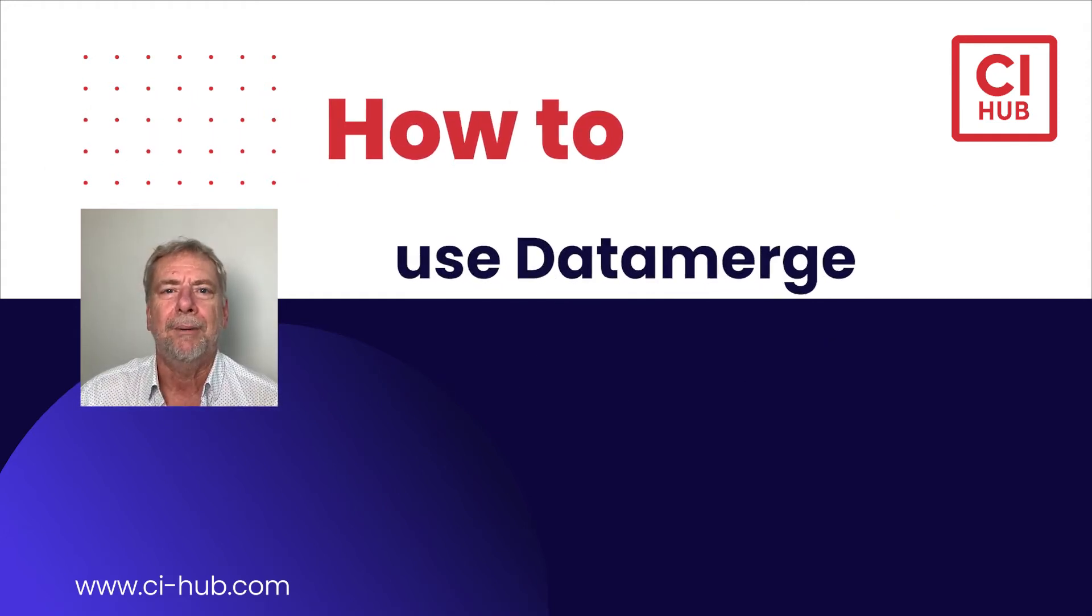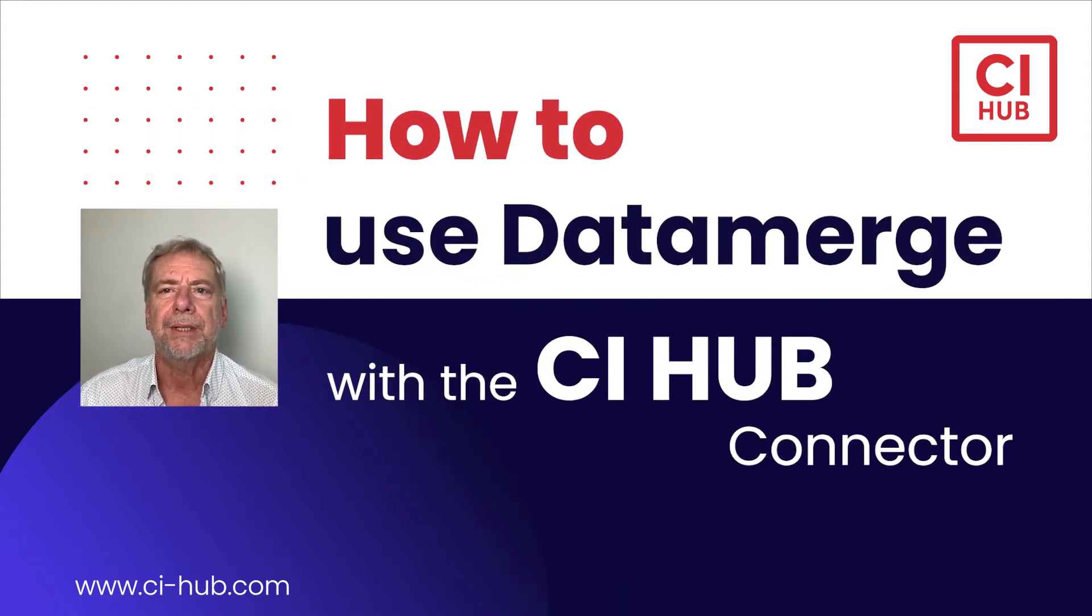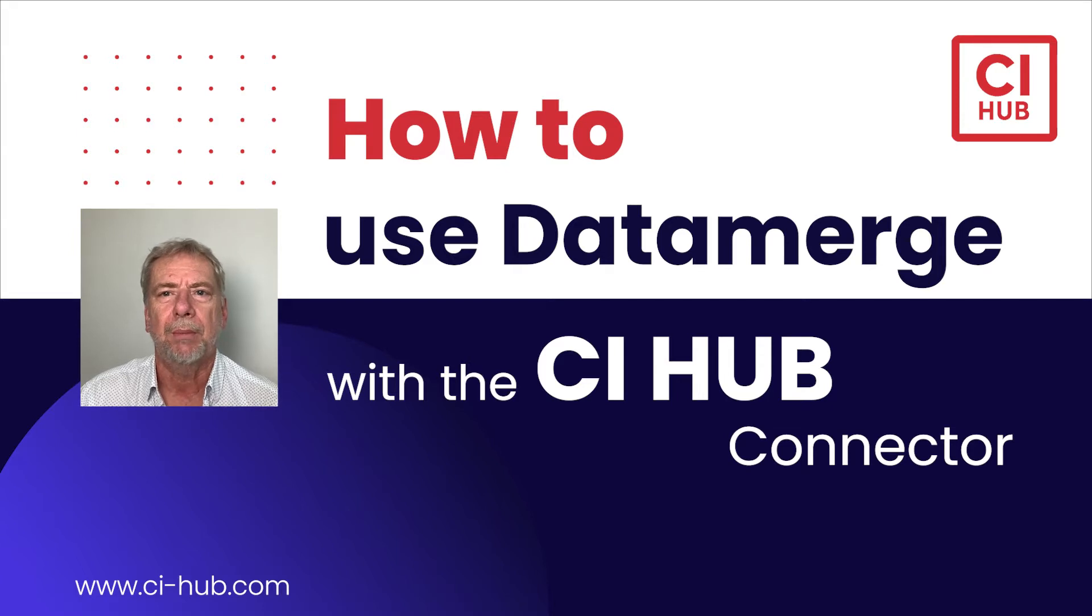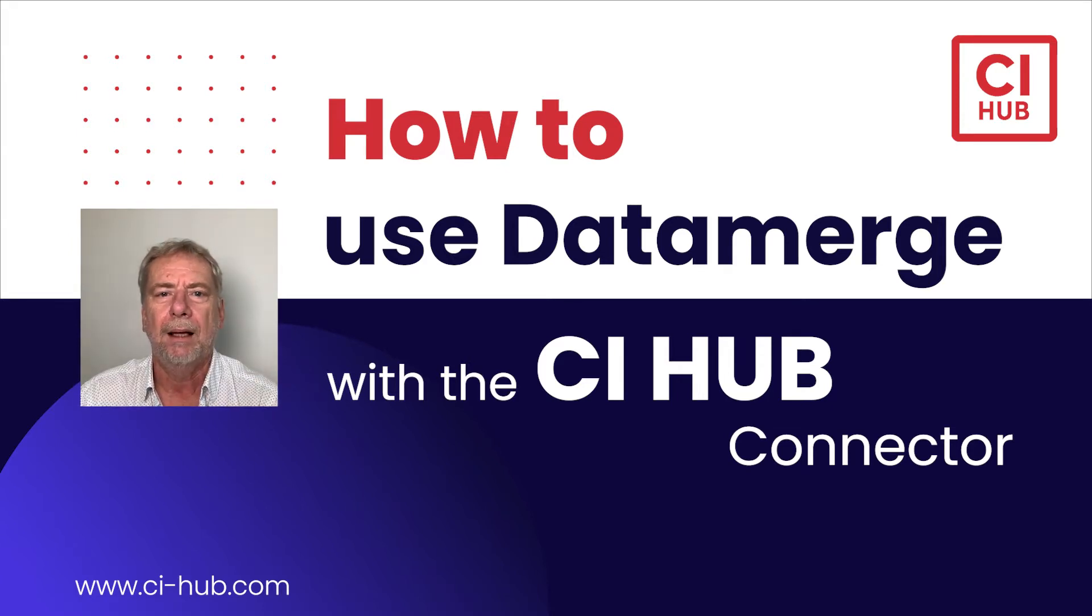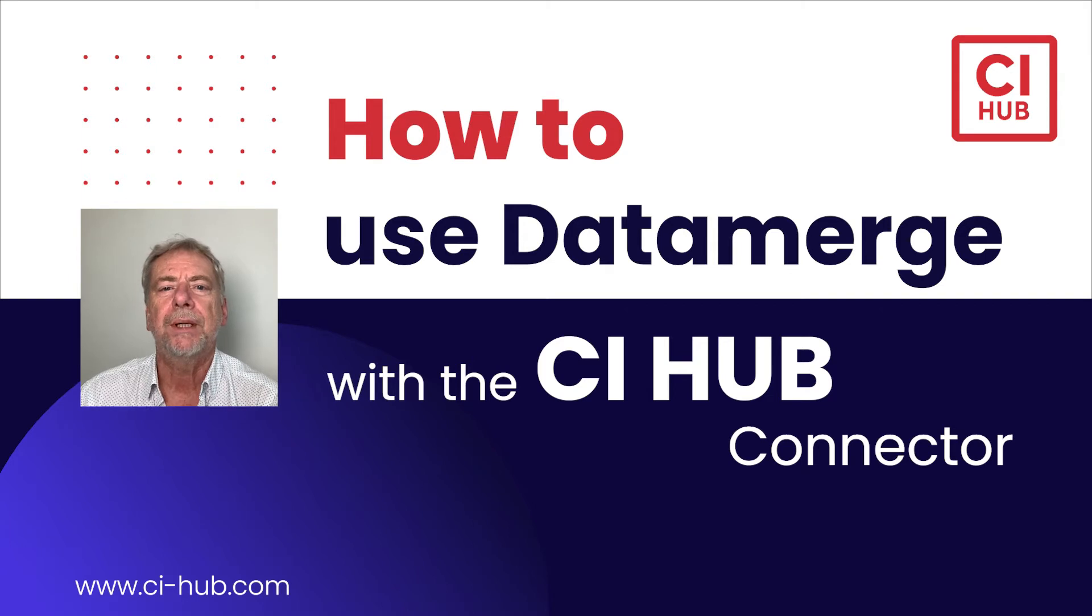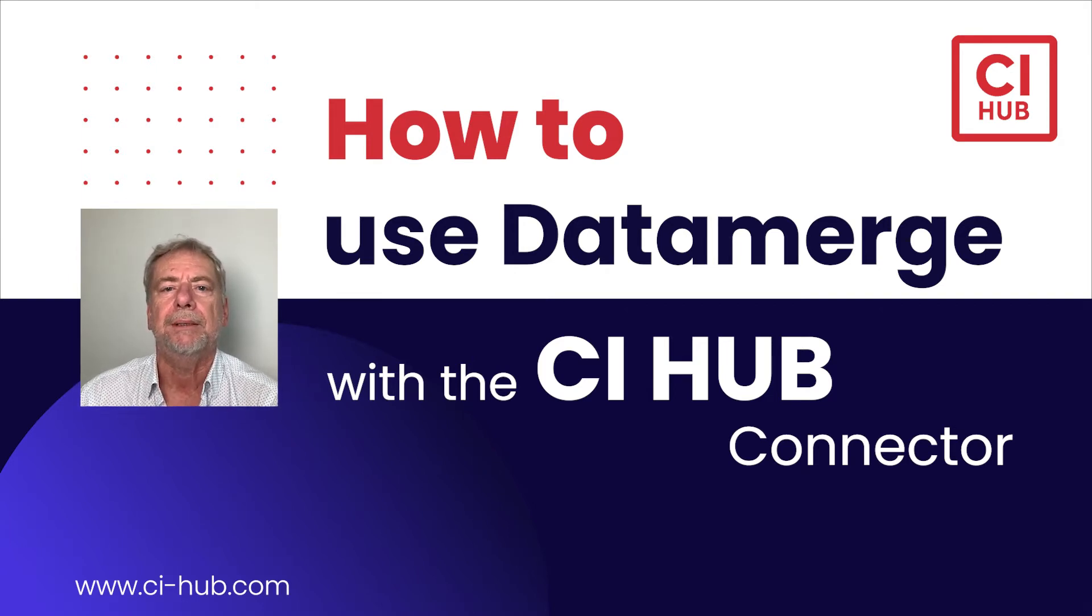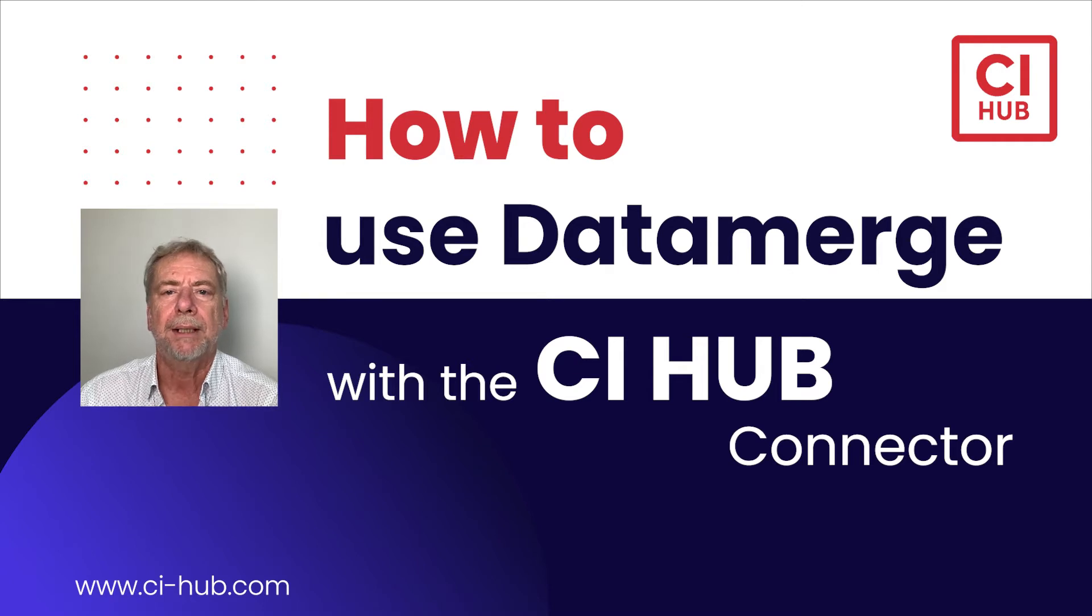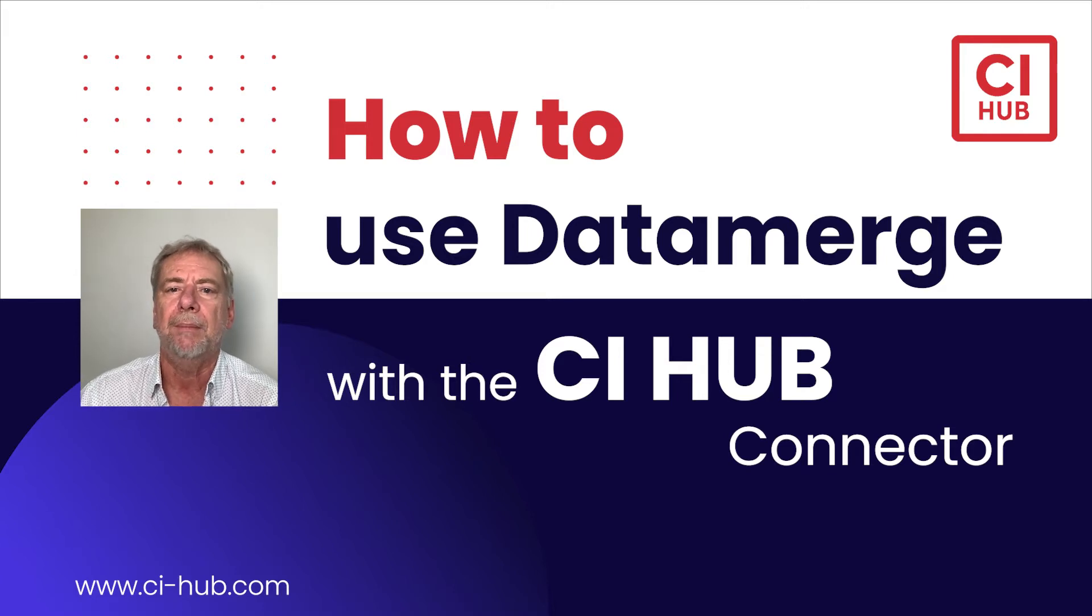Hello and welcome, my name is Gerd and this session is sponsored by CI Hub. This tutorial is about how to use data merge with the CI Hub connector. I would like to show you how to make the most of your metadata content without leaving your Adobe application.